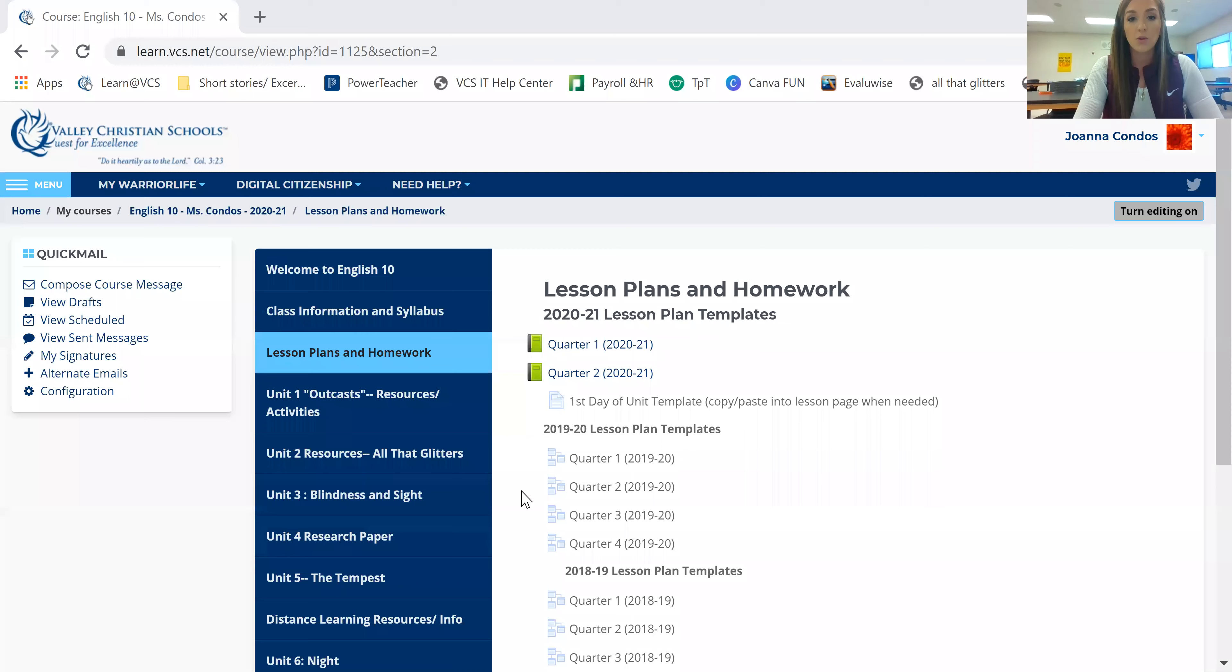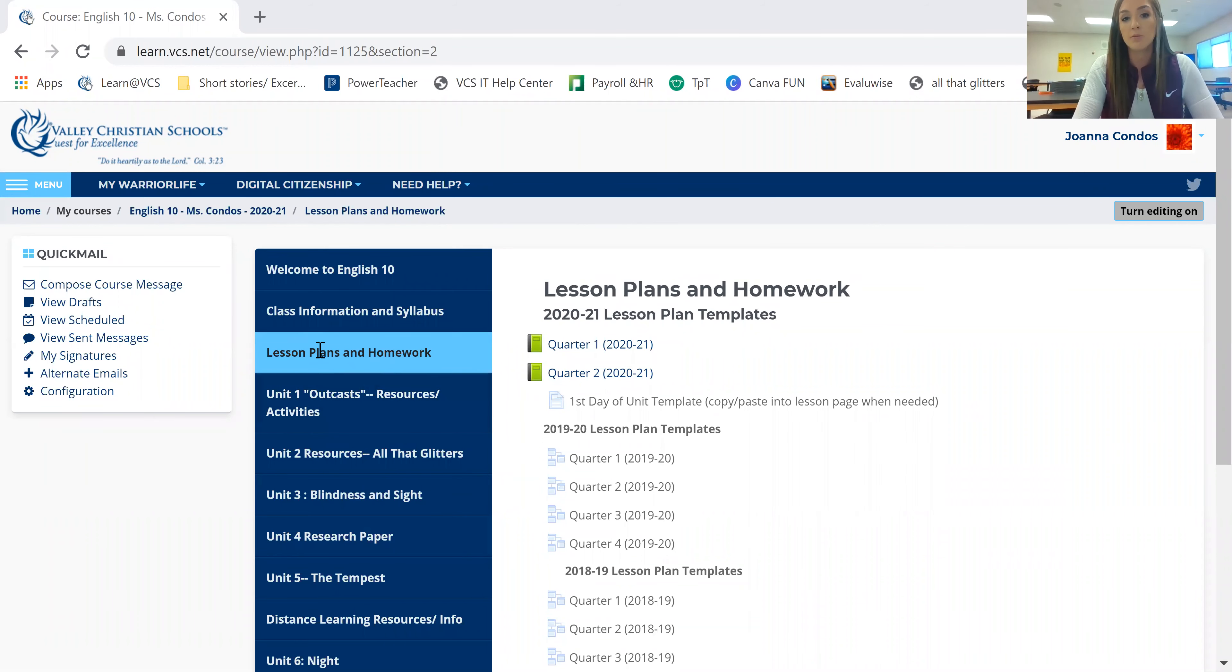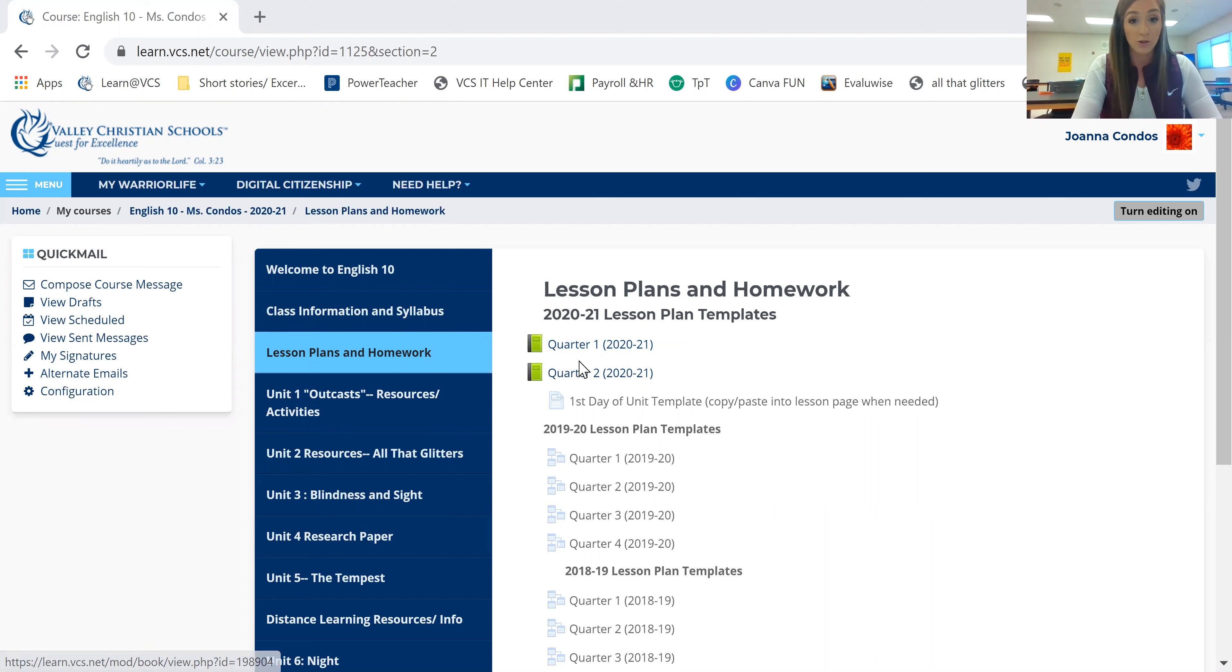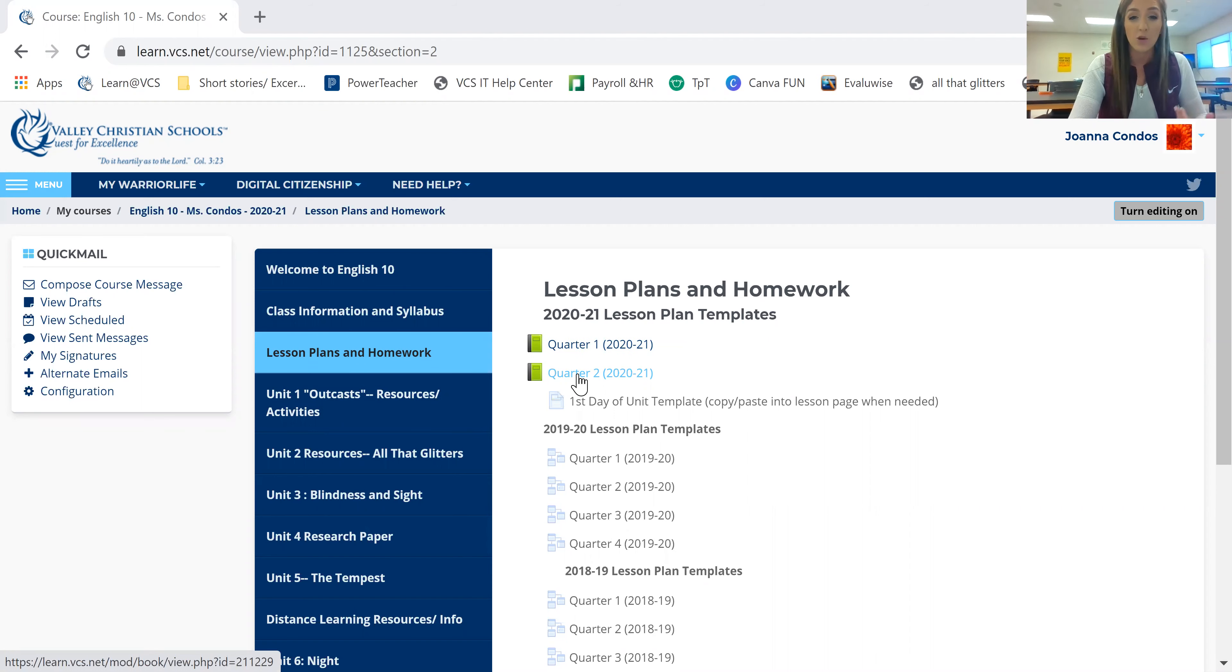So for your day one student, you are going to be starting off, go into your Moodle. You're going to log into Moodle. You are going to look through the lesson plan for day one. So I'm going to share my screen right now with you guys so we can look for where to go. So if you guys log in, you're going to go to the lesson plans and homework tab. You will have quarter one and quarter two available. We are now in quarter two. So you need to make sure that you're actually clicking on quarter two.